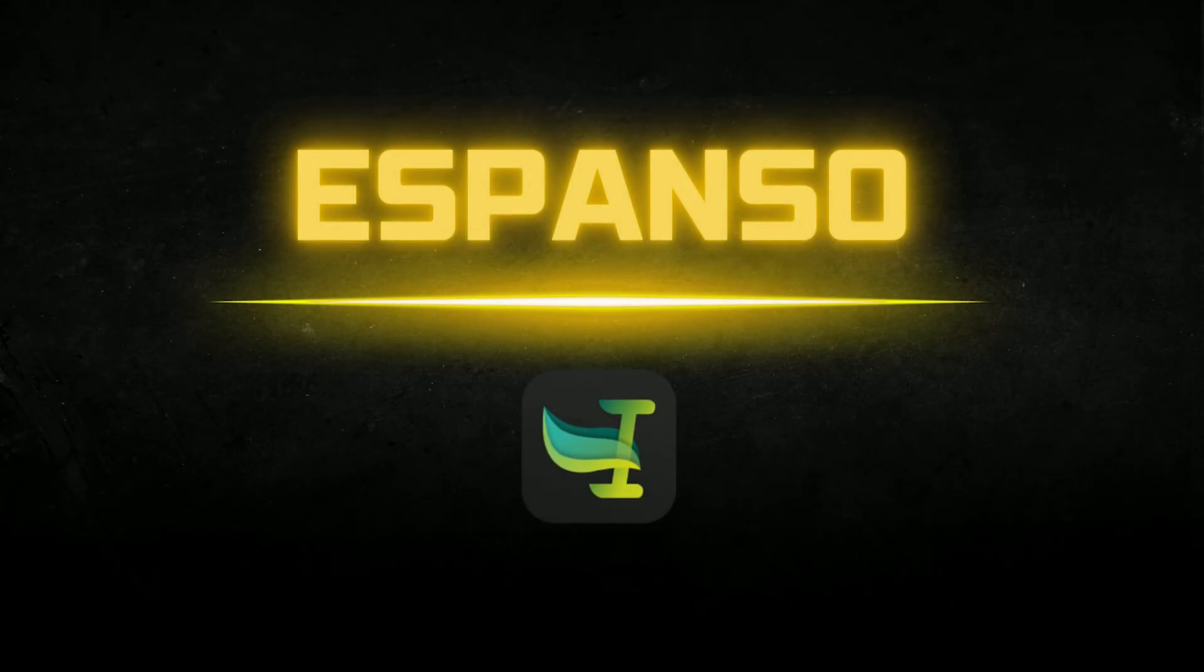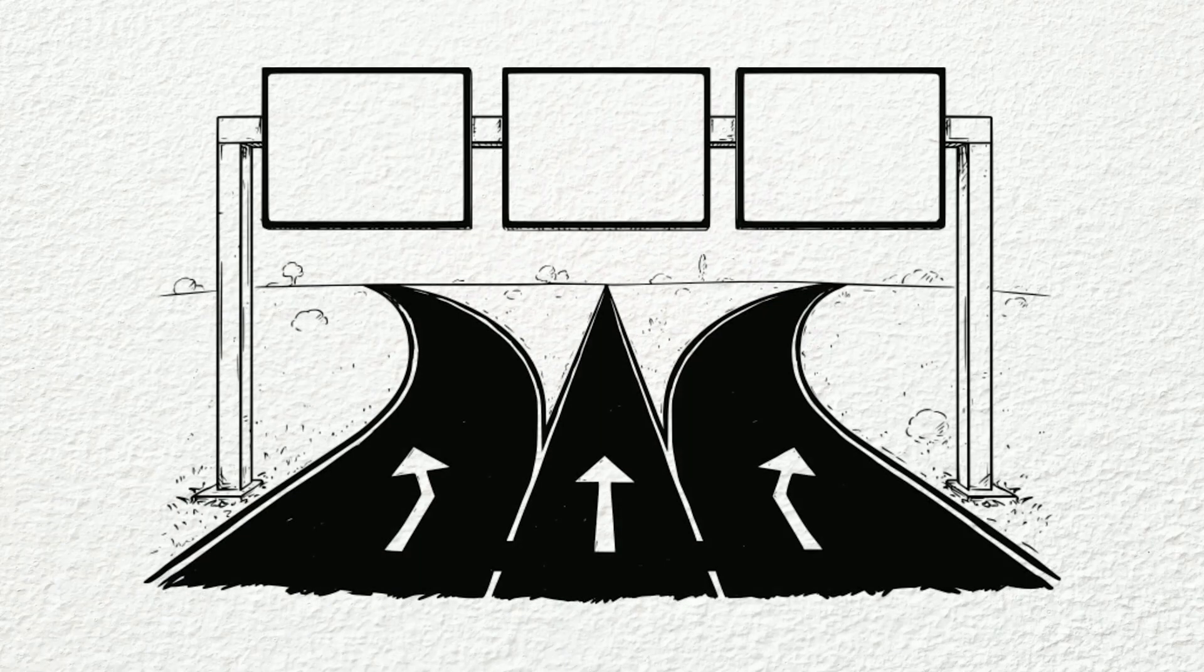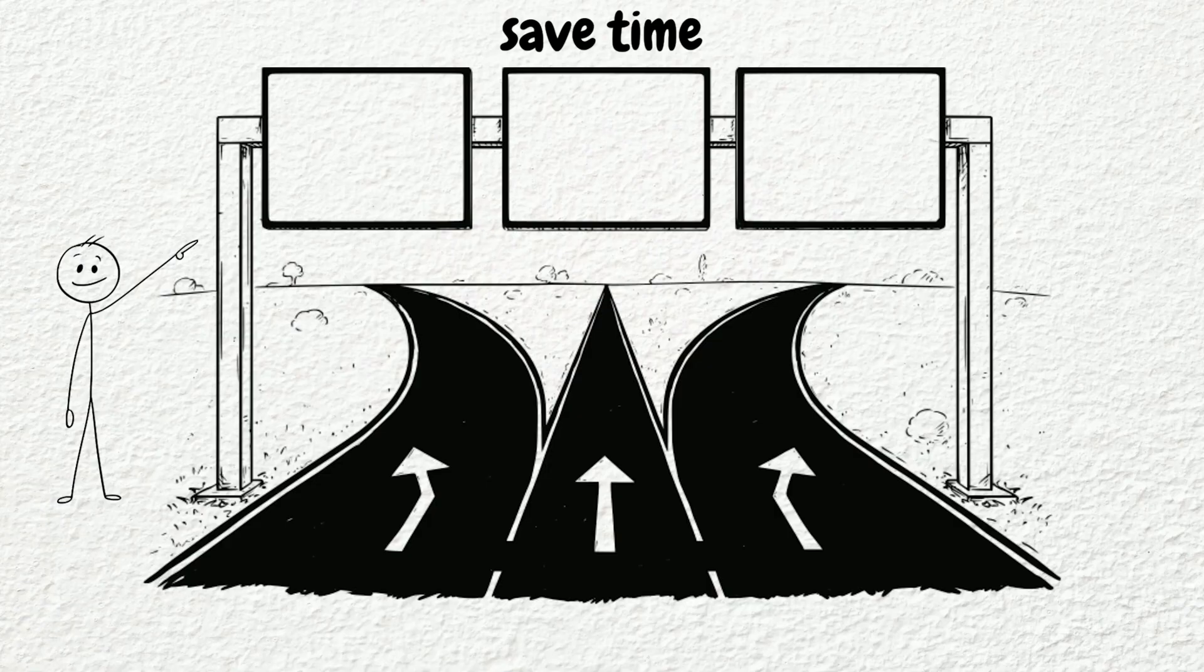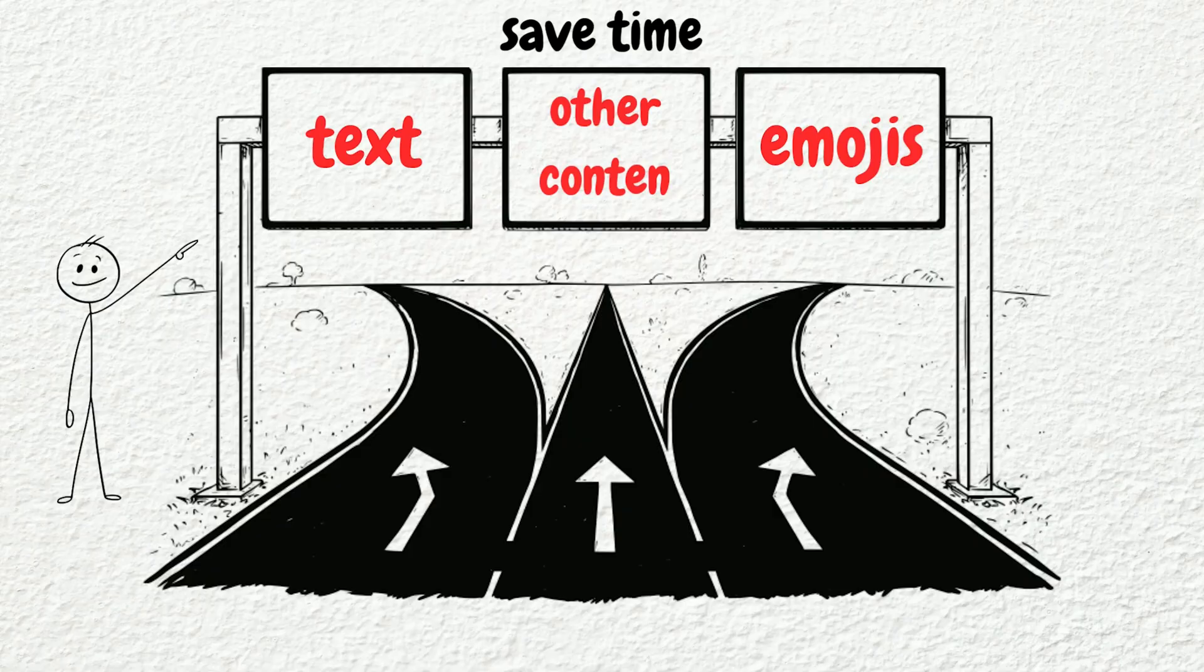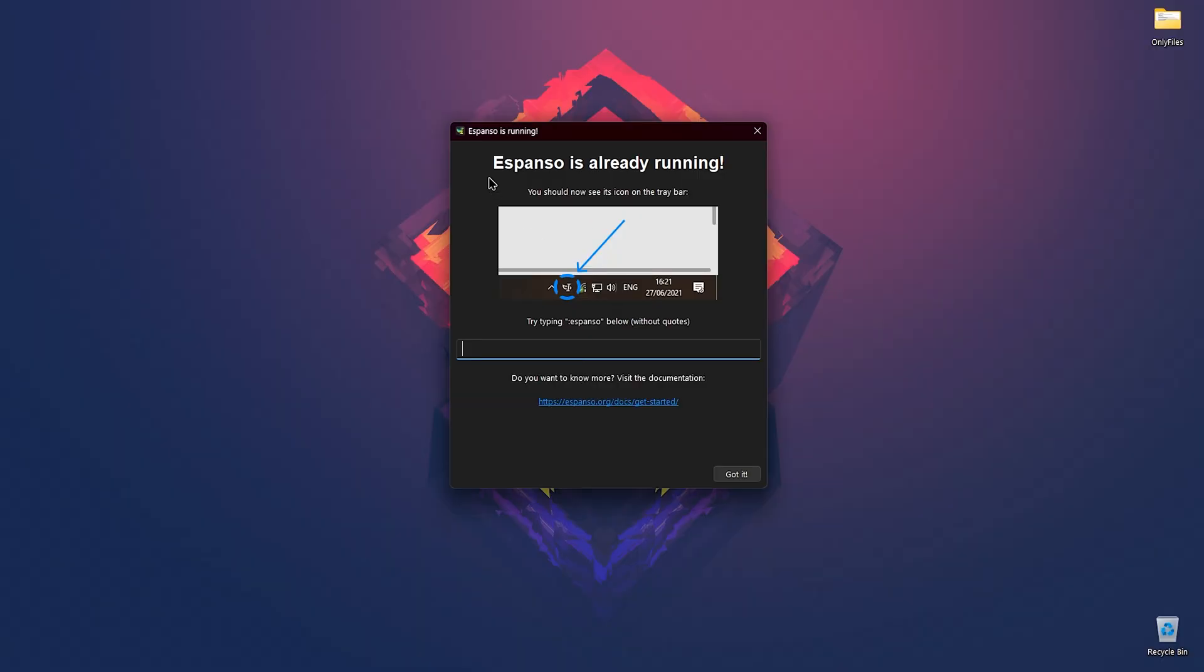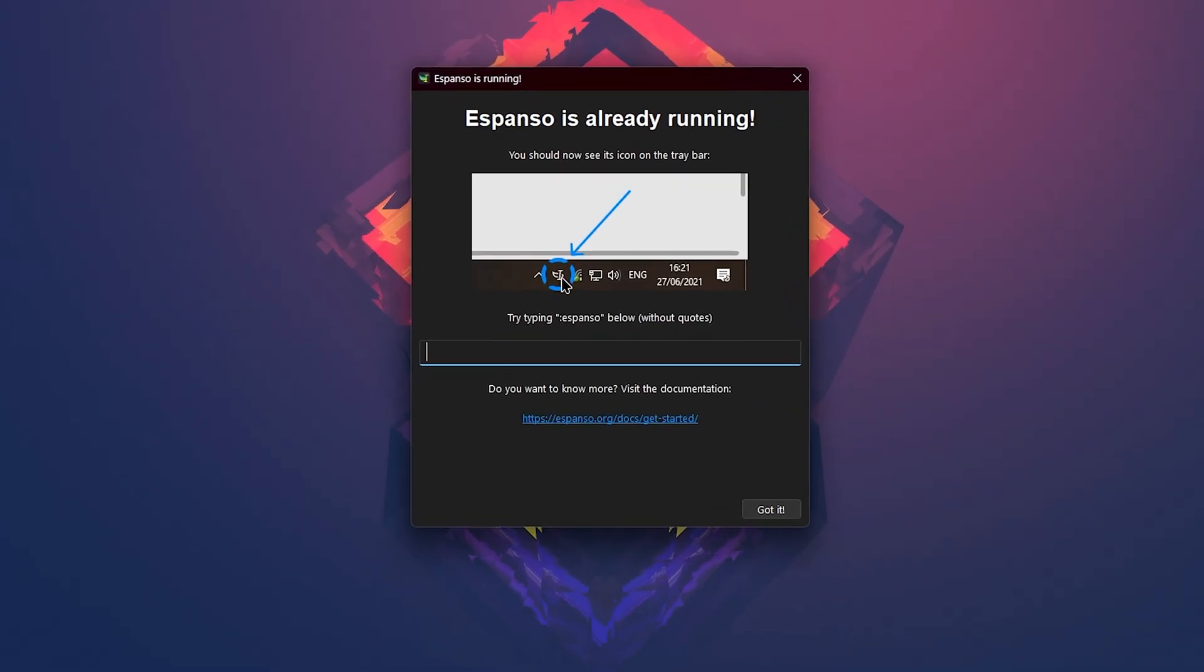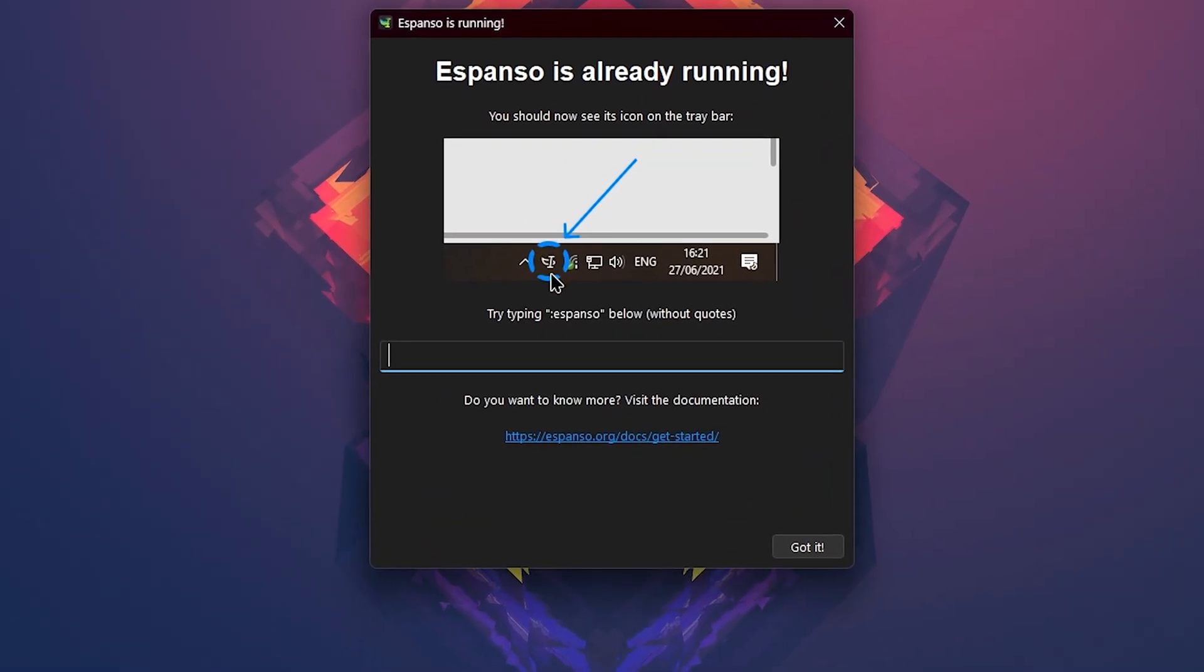Next is Espanso. Espanso is a cross-platform open source text expander that helps you save time by creating shortcuts for frequently used text, emojis and other content. It works system-wide and allows you to transform short triggers into longer text snippets automatically.